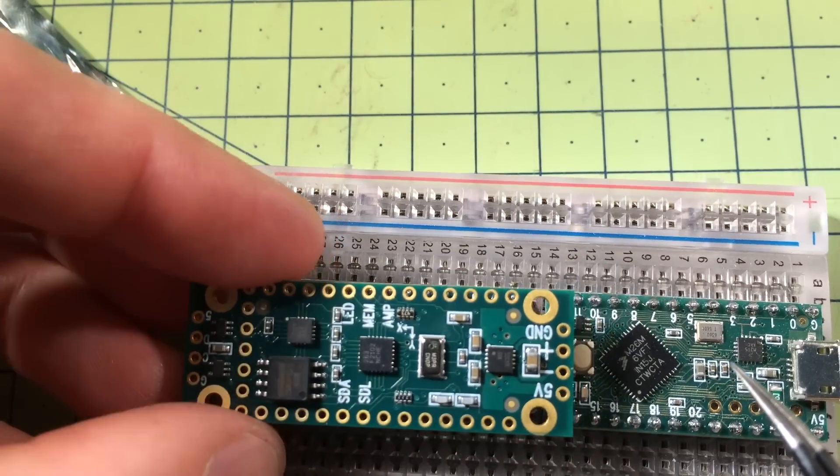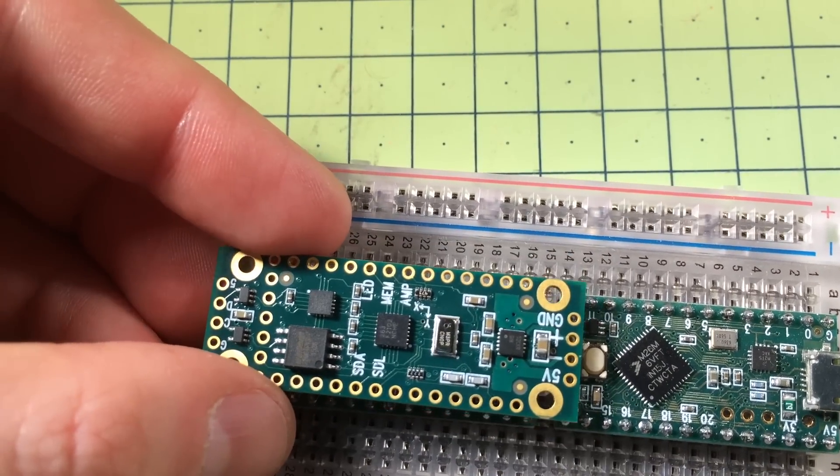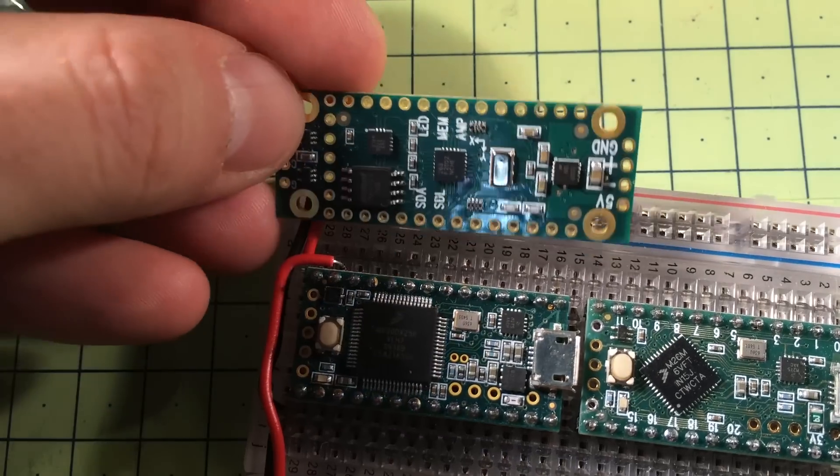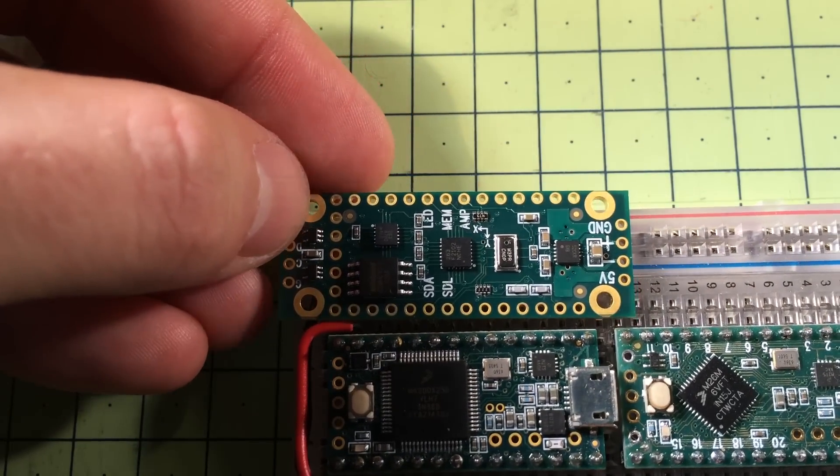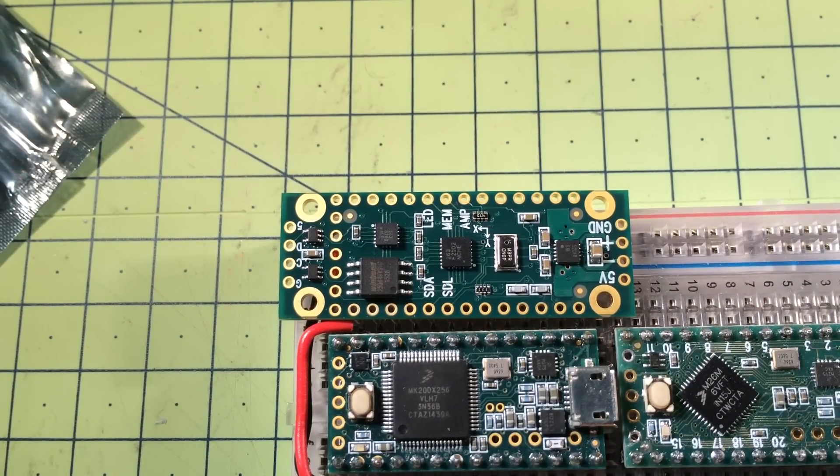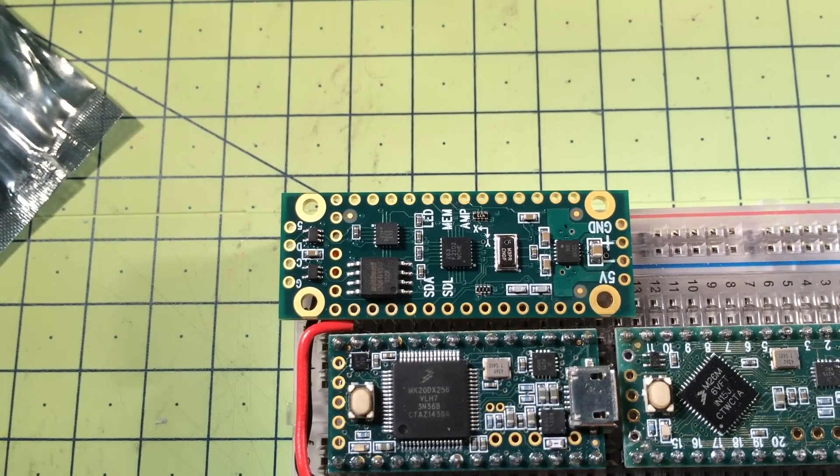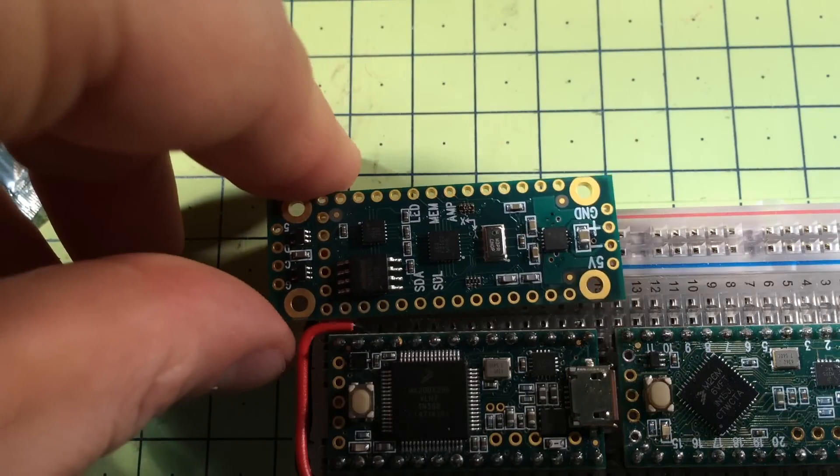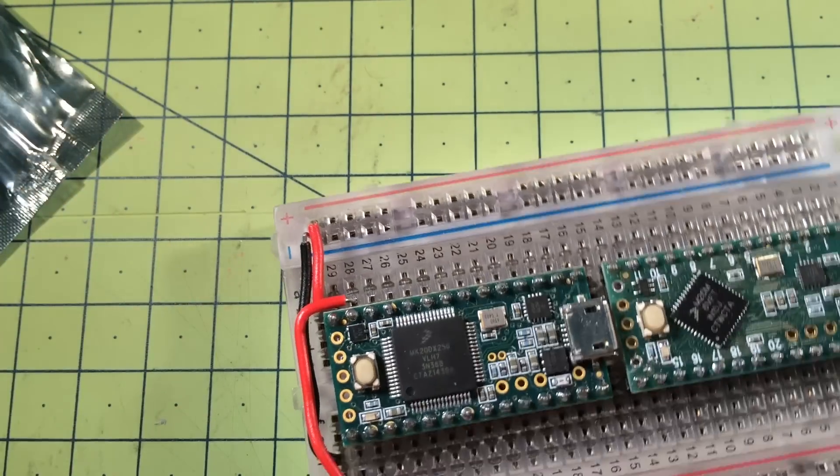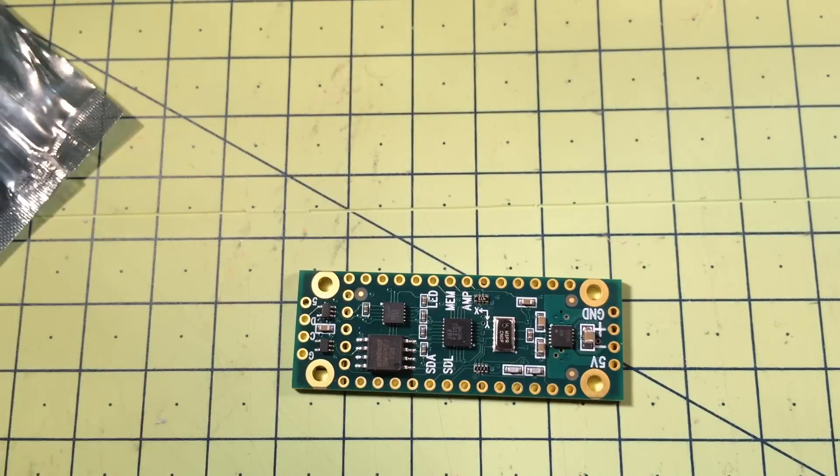This one here being the Teensy LC. You can see that it's a little bit bigger than both. It sticks out in both directions when it sits on there. You can see it sticks out both at the front and at the back just a little bit. Not the end of the world though, as I'm sure you'll agree.